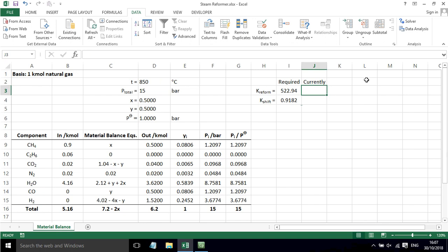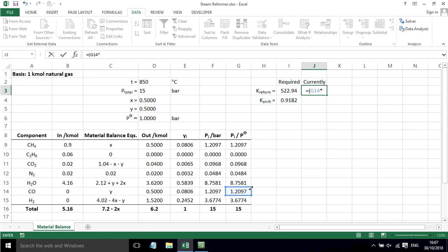What they currently are is based on the equation where we've got partial pressures divided by standard pressures. So for K_reform, it is partial pressure of CO times the partial pressure of H2 divided by standard pressure—that hydrogen term has to be cubed. Don't forget the cube.